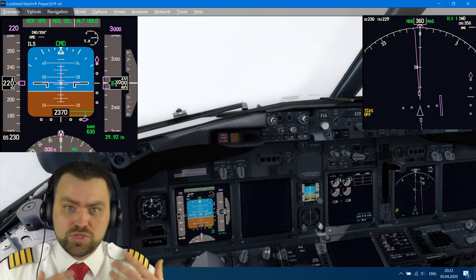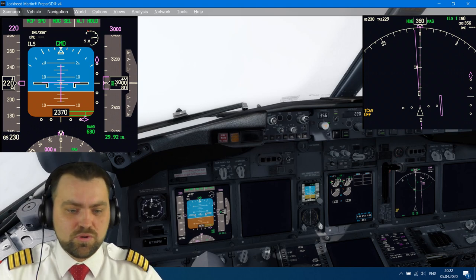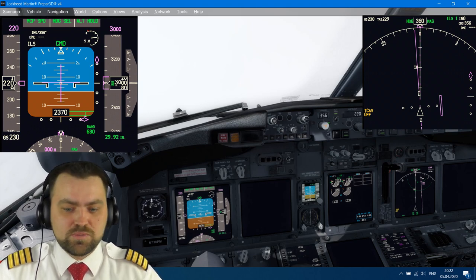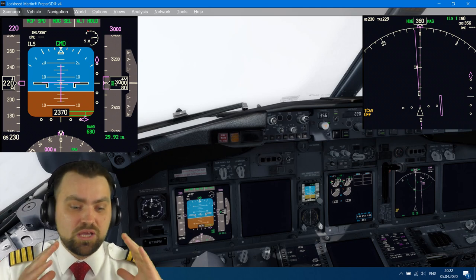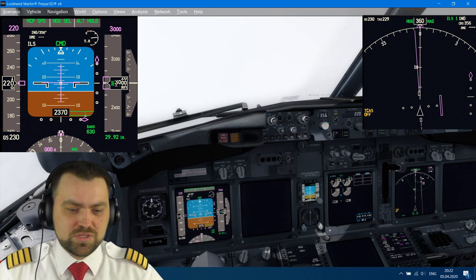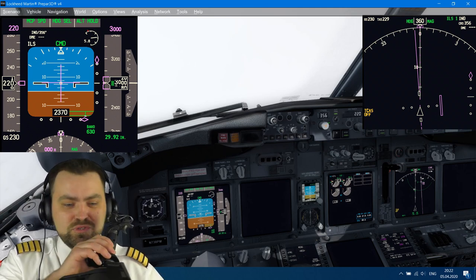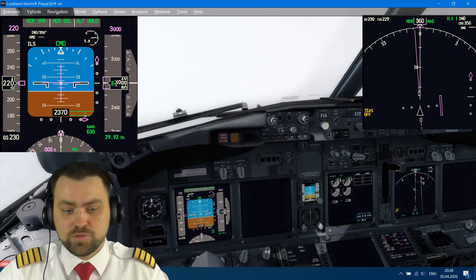A raw data ILS approach may be hard for you if you are a newcomer and just starting commercial flying operations — you may have some problems. But for me it's not a problem because I've had many simulator sessions before, and at least once a year we do these approaches in our simulator program. I'm a little in doubt that I can do it right now because it's my first try and I only have this joystick. I think Airbus pilots would love it.